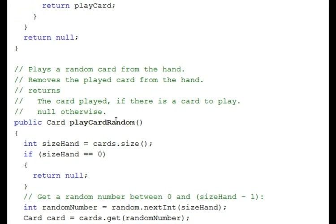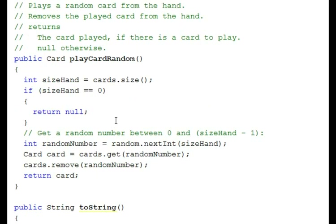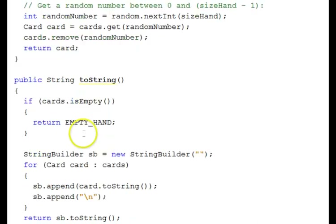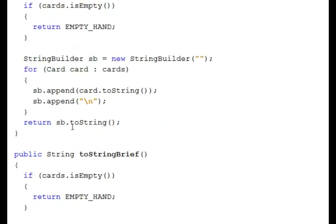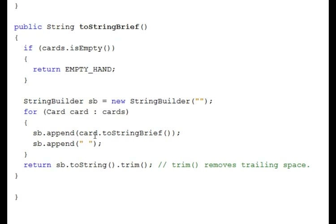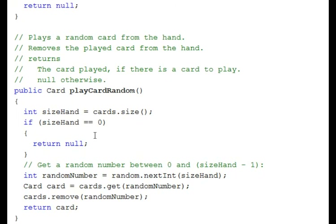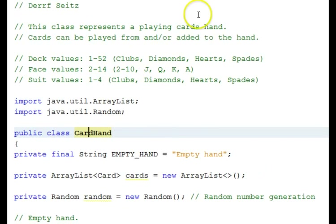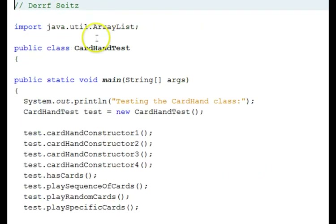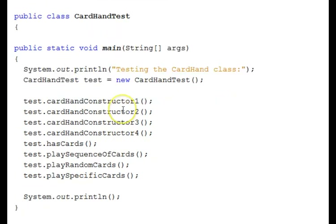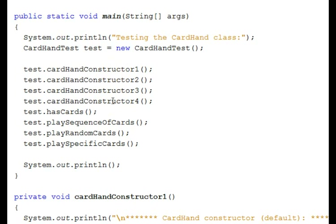Play card random will take a random card out of the hand and play it. We also have two string functions — the regular one and a brief one — to output what the hand has in it. Let's go ahead and run the test class that we created, called card hand test. It exercises the constructors and various methods in the hand.